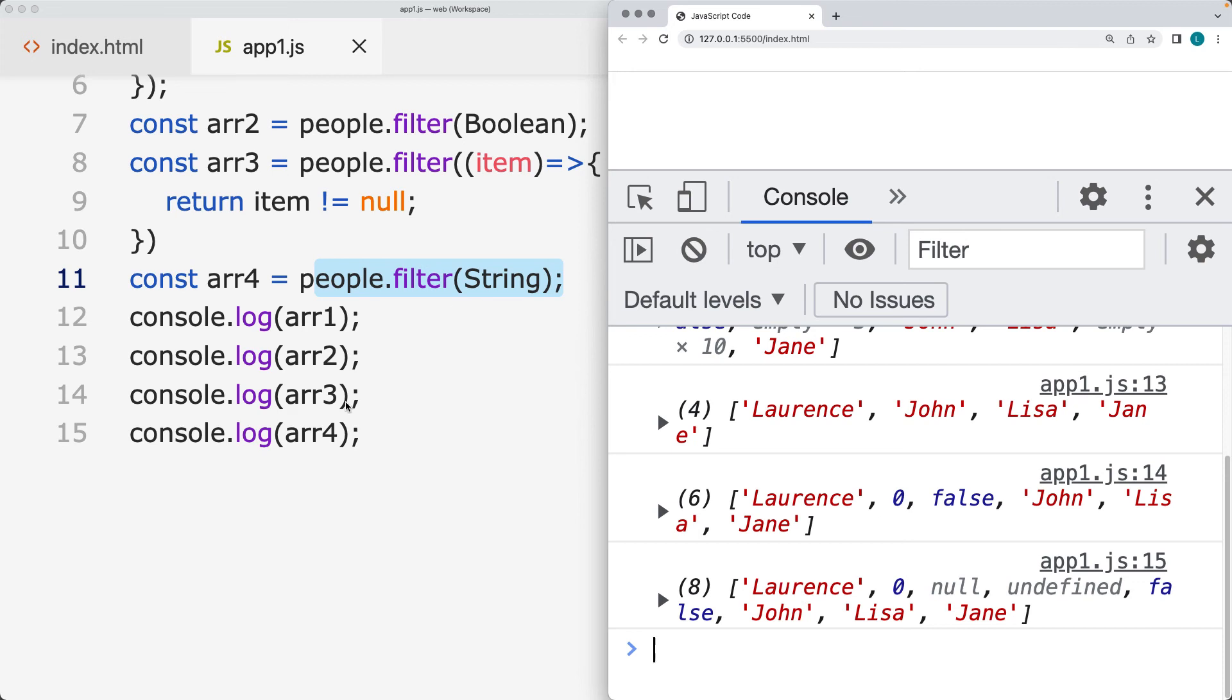In number 14, line number 14, we have the zero and the false. That's where we're checking to see if it's not equal to null. So it's only removing out the null and the empty values.